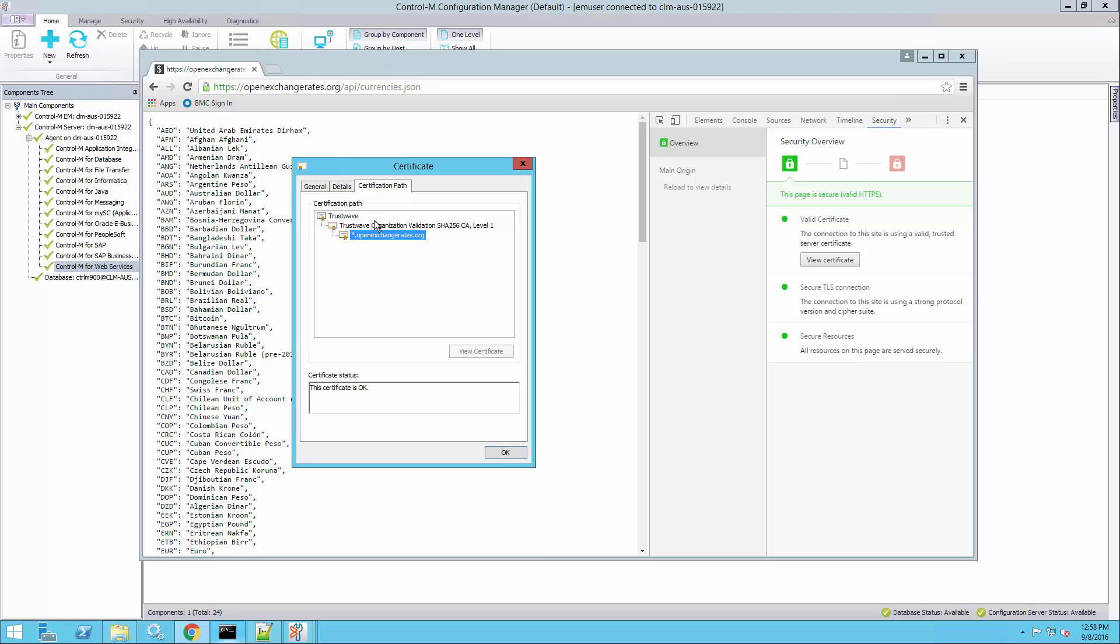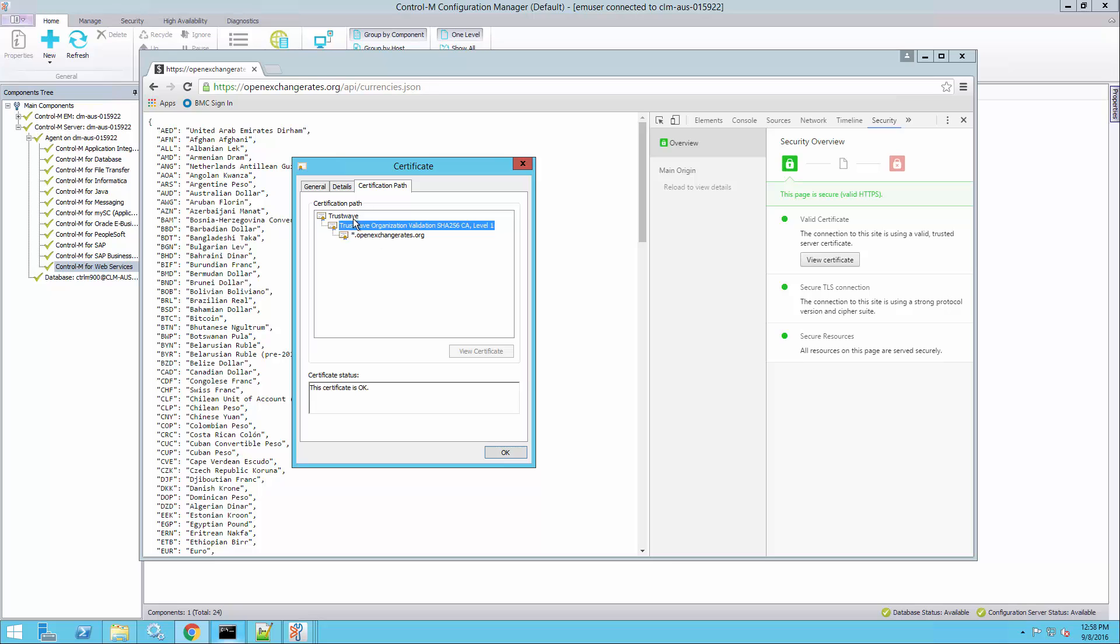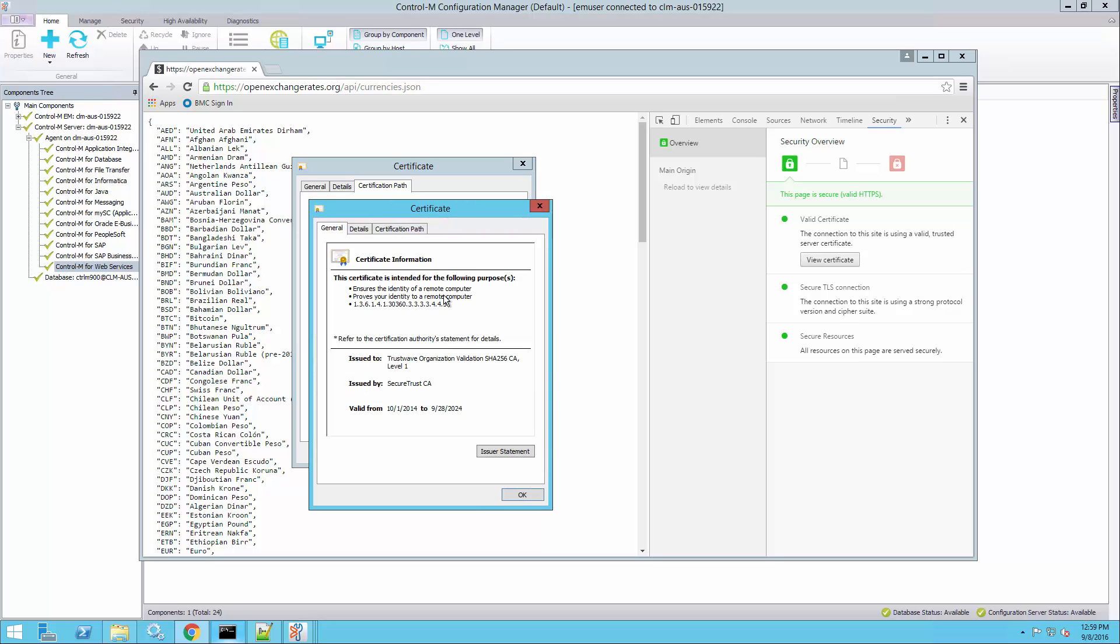Here we see the certificate details of the certificate that this site is using. If we go to the certification path, we see the CA certificates, the intermediate and root CA certificates that signed the certificate for this website. And these two intermediate and root certificates are the ones we need. So I'll select the intermediate certificate now, click view certificate.